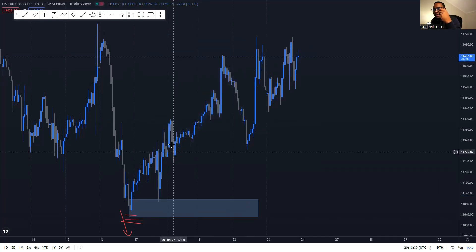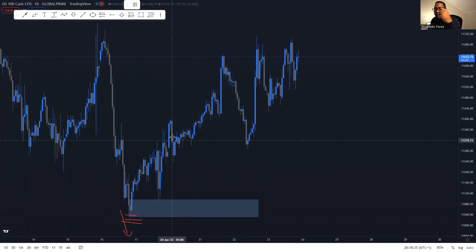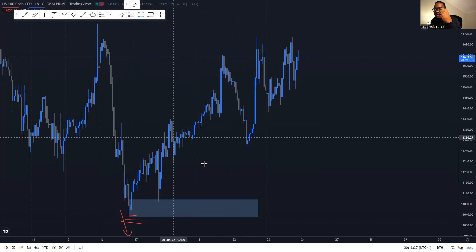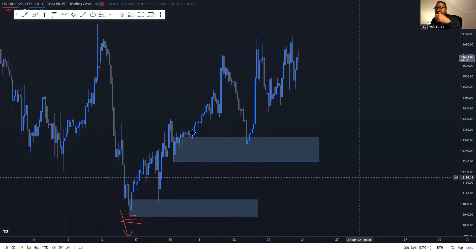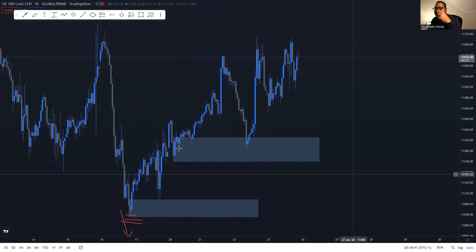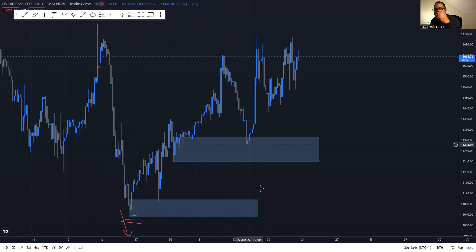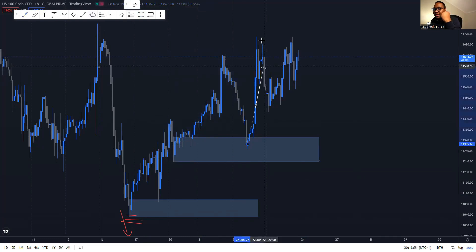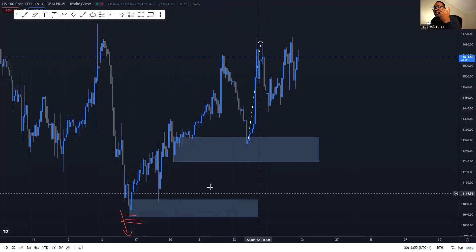There are other points where we can identify these order blocks. For example, right here, as the market induced other traders to buy, we can create that order block right there. What happened? The market pushed all the way up, came back to it, and rallied all the way up with a lot of injection of momentum. Through that we get those buyers that we need.